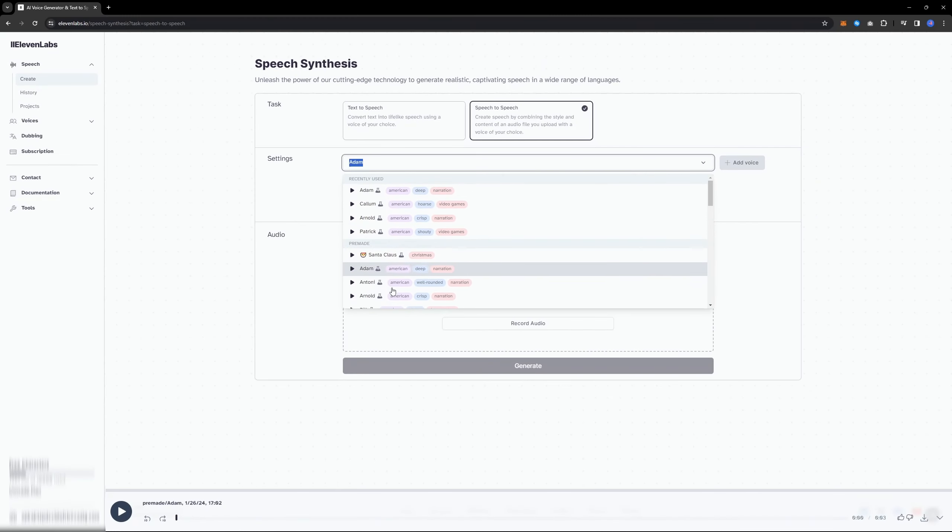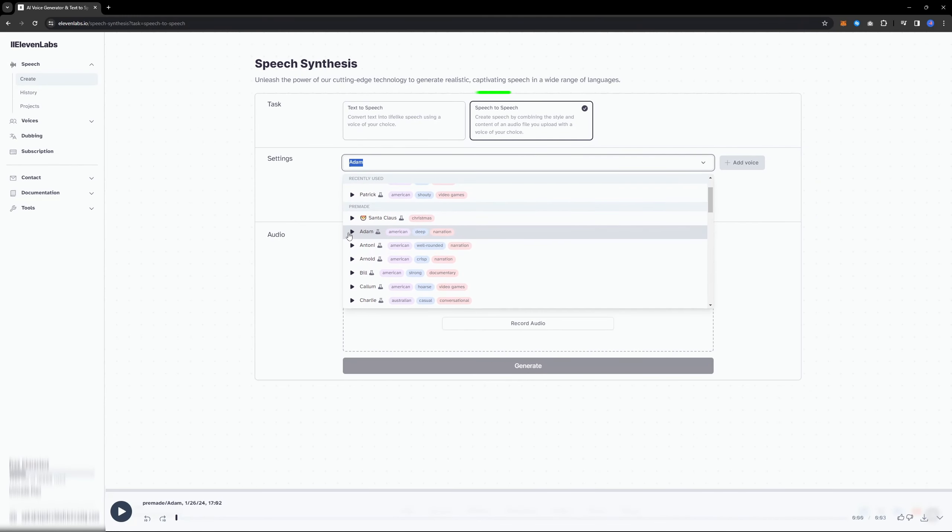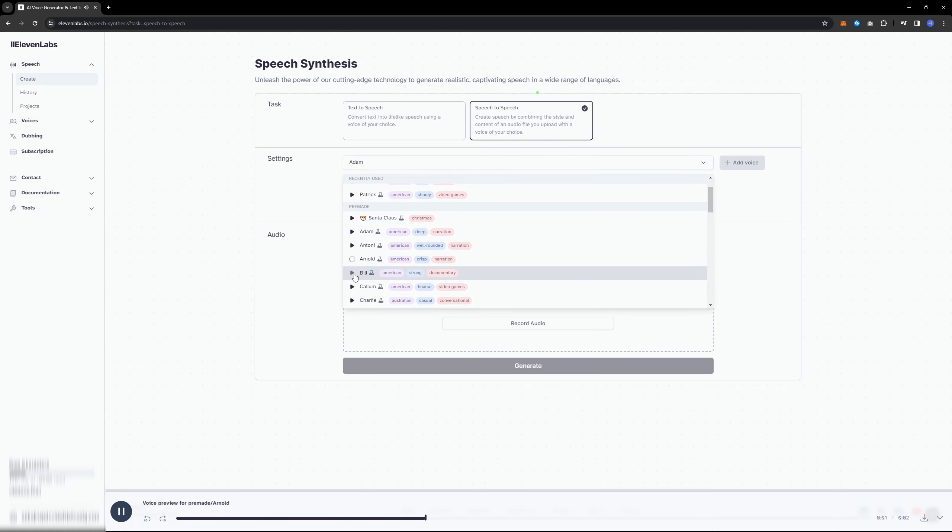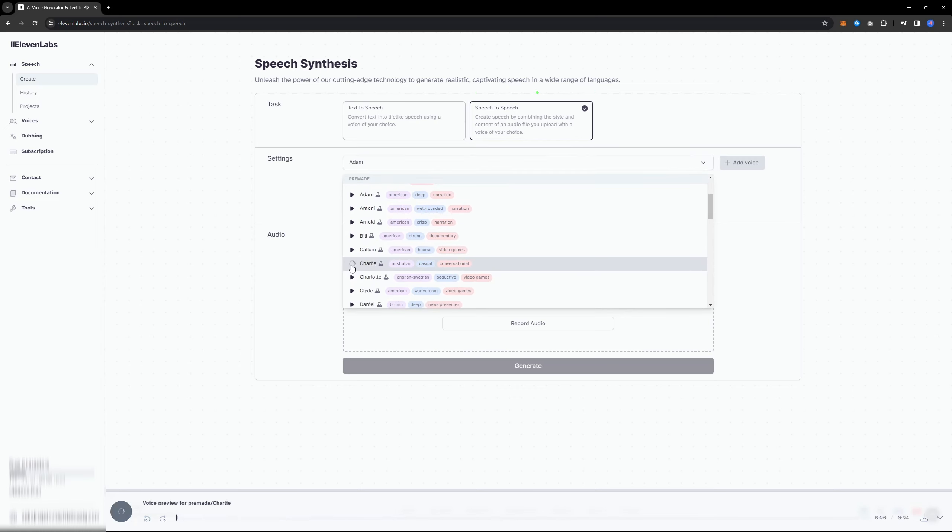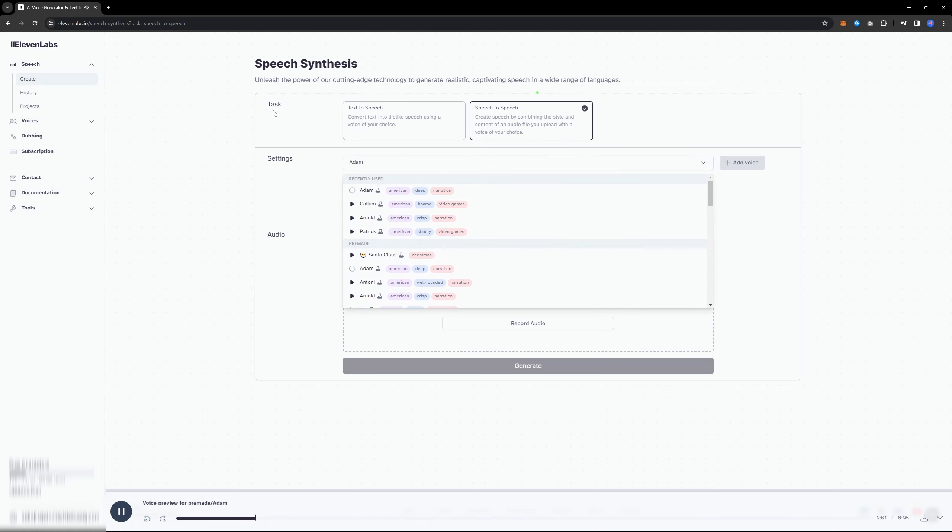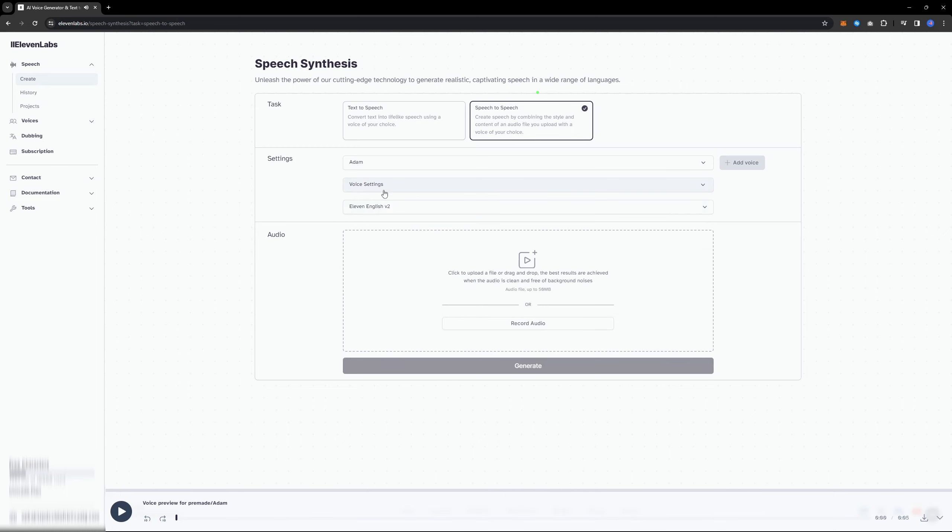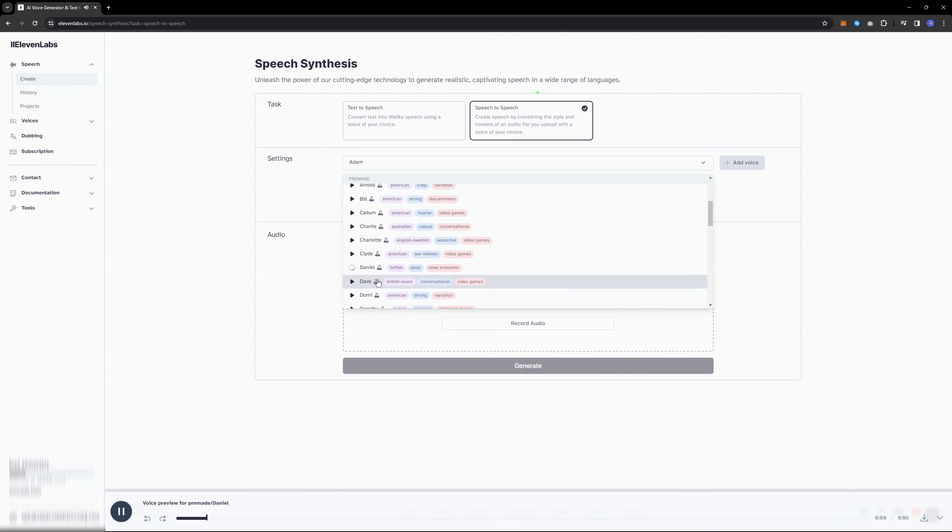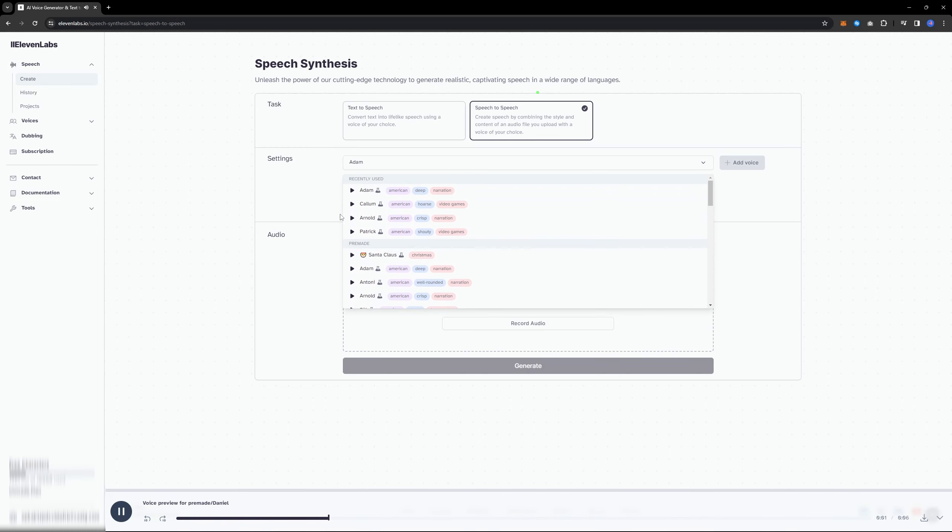For this tutorial, let's focus on the speech to speech section. Here, you can select a voice that sounds best to you. Feel free to experiment with different voices and listen to how they sound.